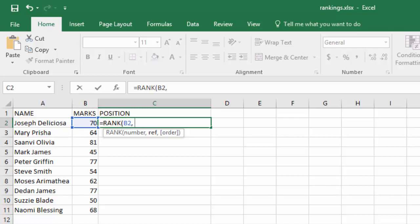This range of numbers. So instead of typing B2, that will be relative referencing. To make it an absolute referencing, you're going to add a dollar sign before the B and another dollar sign before the two, like that.